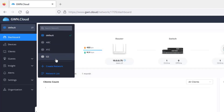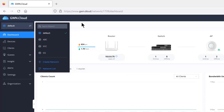To create a new network and add it to GWN.cloud, you simply go to Create Network, assign it a name, and choose the region and time zone.